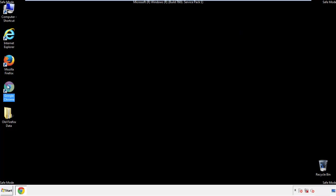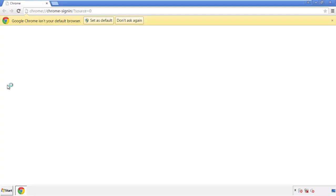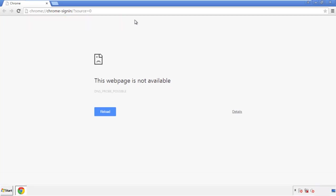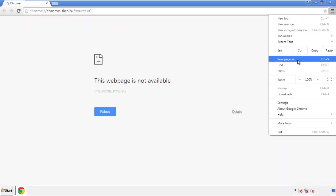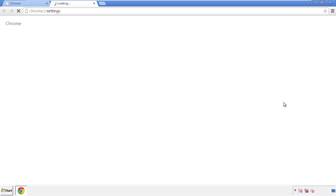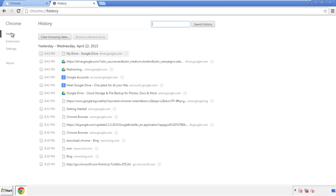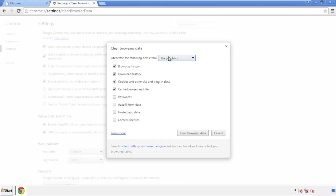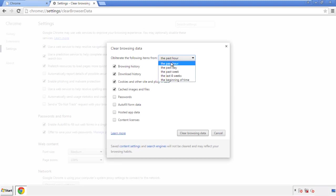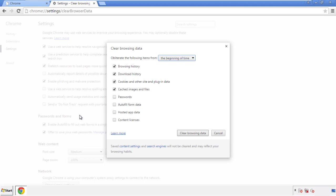Now for Chrome. Open the application, doesn't matter from where. Under the menu button, click on Settings, then History and Clear Browser Data. If you don't want to delete all your history and you know approximately when you caught the adware, feel free to delete to a specific period of time. Simply check all the boxes except passwords, and then clear browser data.